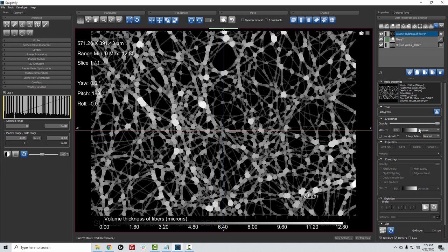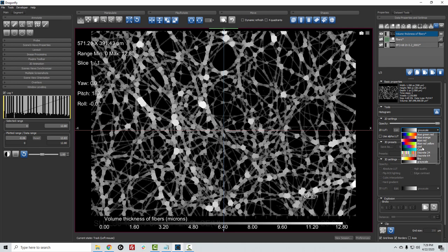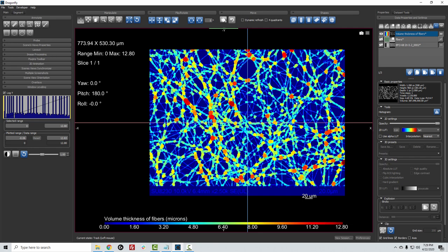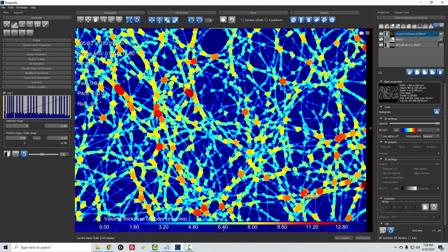Now what I can do is I can take the image and I can switch it to another lookup table. So with the image selected, I can come down and choose something like Jet, and we'll see local thicknesses in microns.